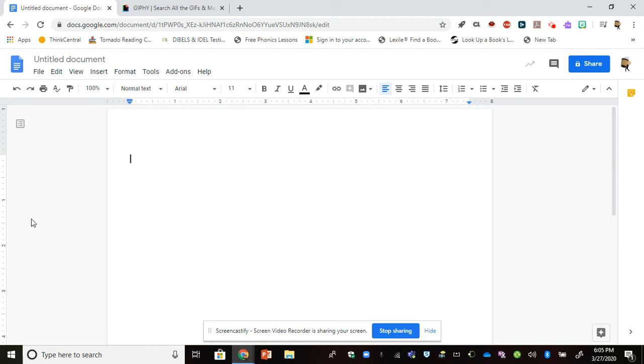Hello everyone, this is another video in our Google Docs series. Today we're going to learn how to insert a GIF into your Google Doc. We're going to spend some time outside of our document, so I just went ahead and opened up a new tab.